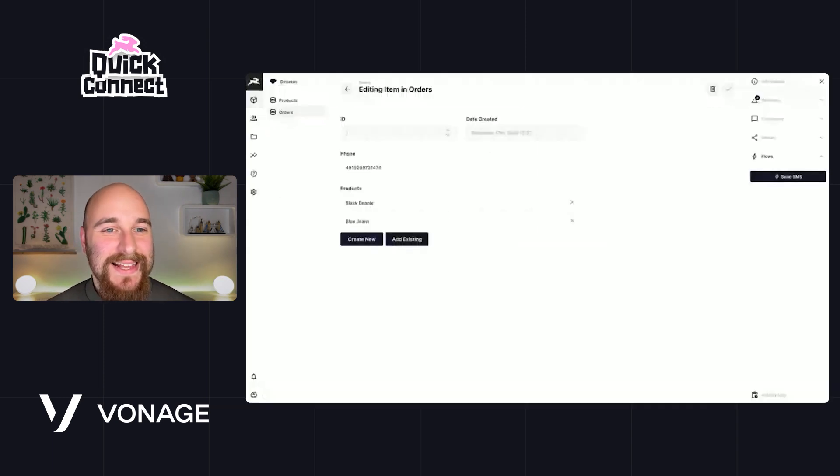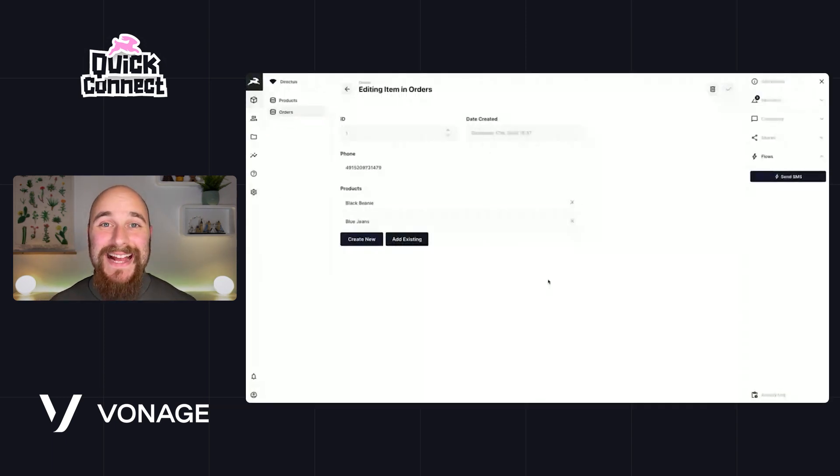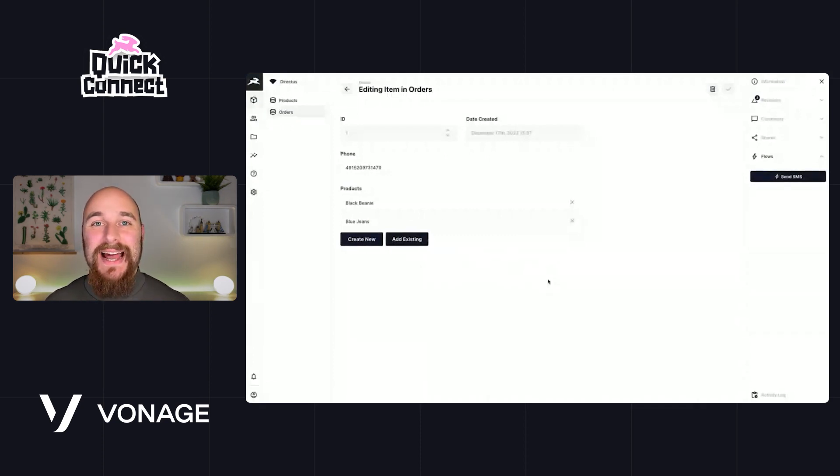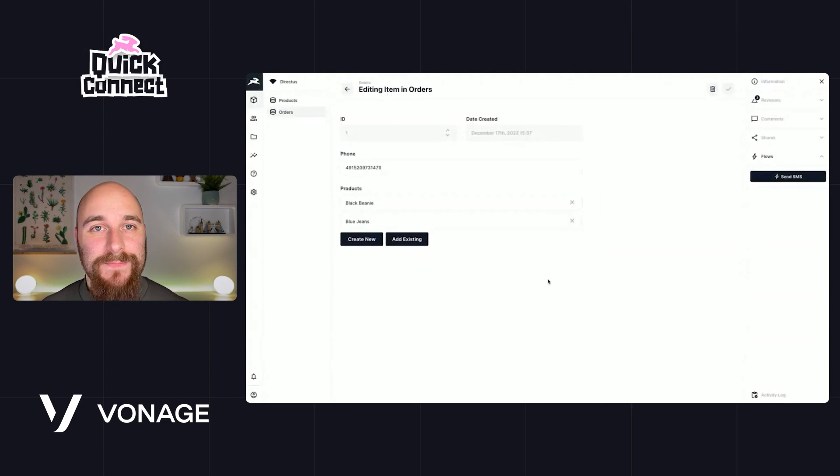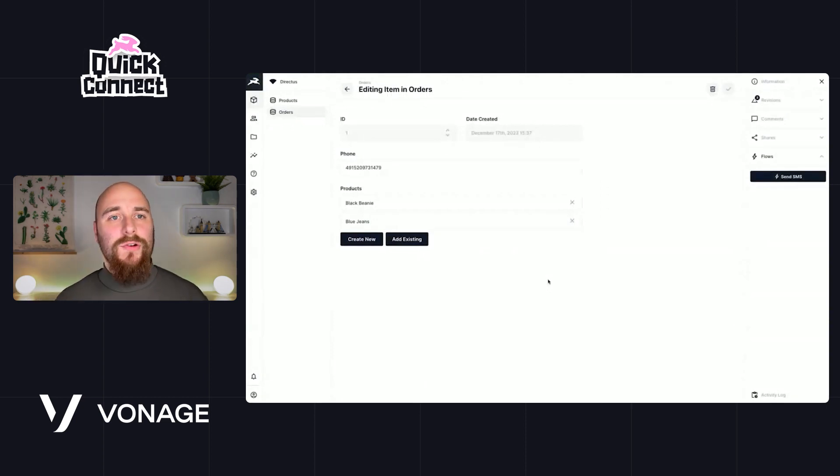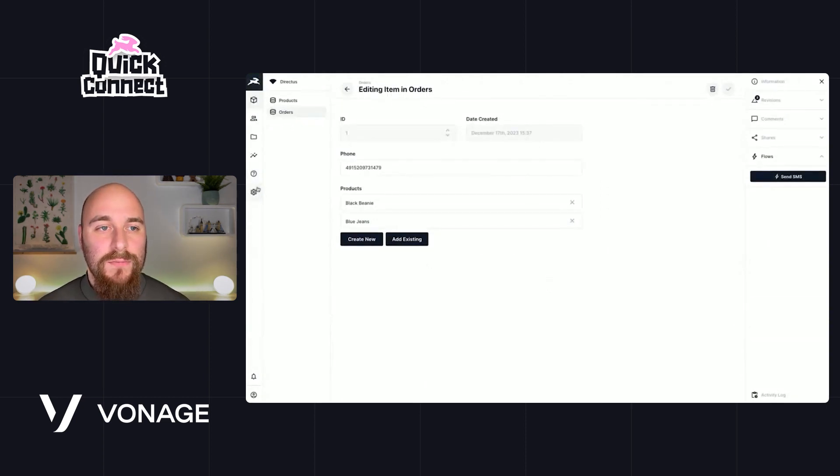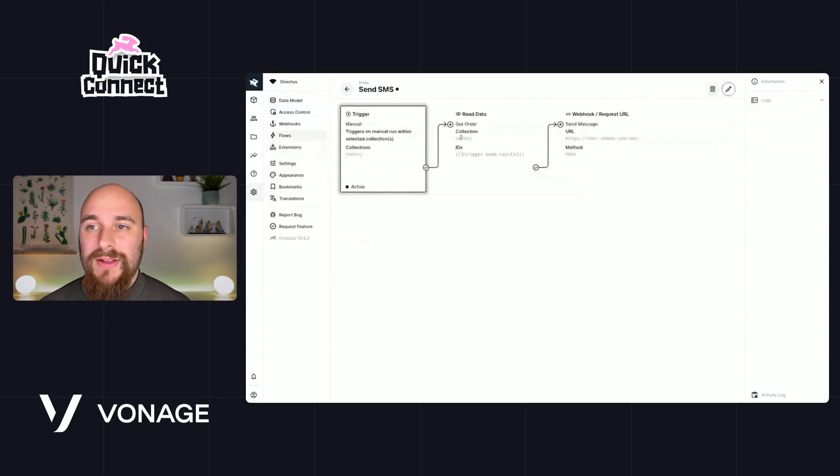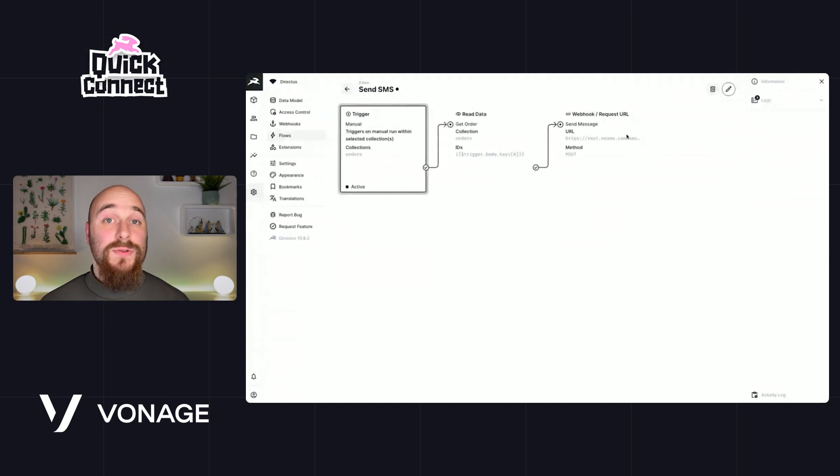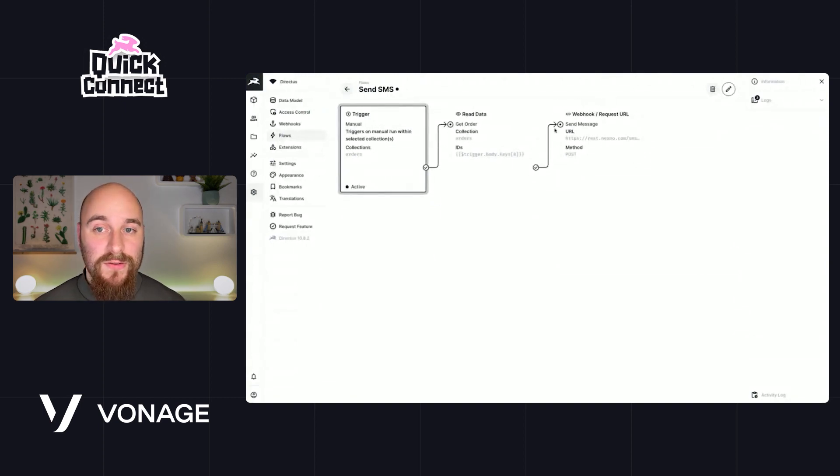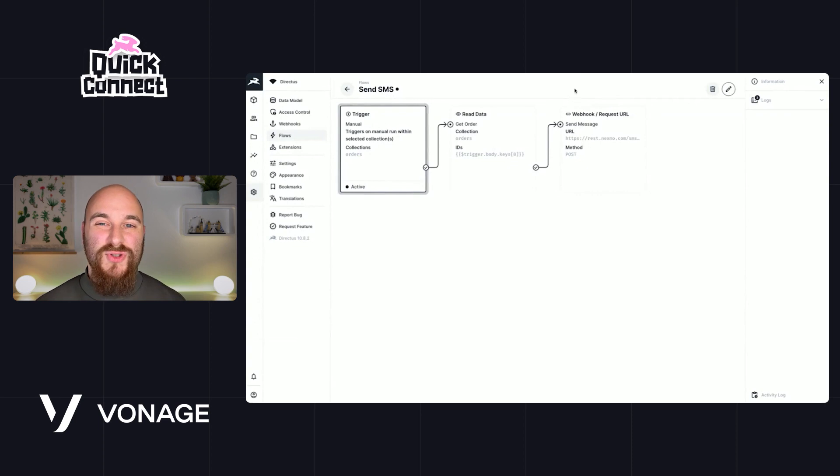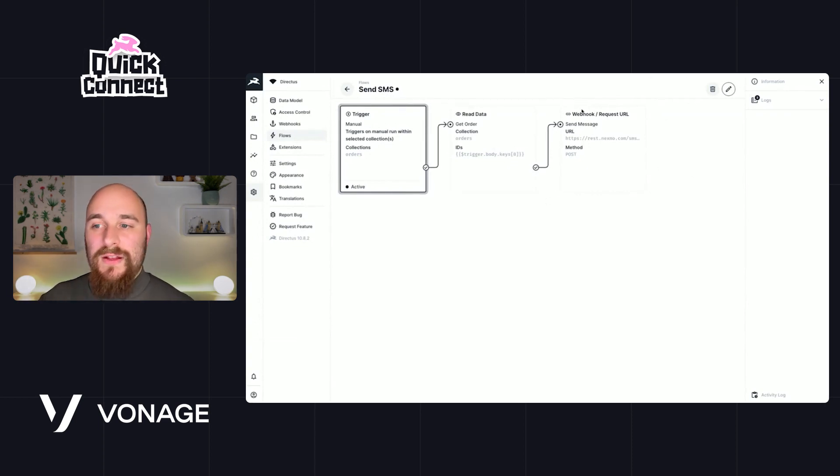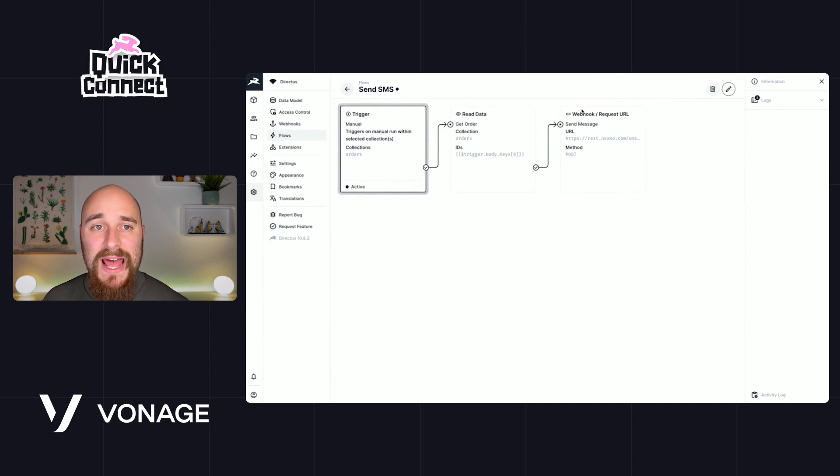So that is a little example of how you can connect Vonage and Directus in order to send SMS messages on demand. Now there are loads of ways you can achieve this. Here we've used Directus flows, and we've kind of hard coded some values inside of this request here. You can also build custom operations in order to kind of abstract this away and make it a little bit easier, so you don't have to provide all of these query parameters every time.